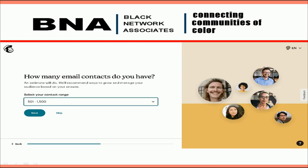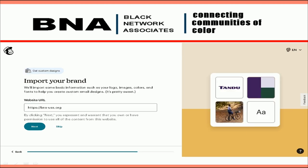Next, MailChimp wants to know how many email contacts you have. You will choose the starting amount of 501 to 1500, then click Next. MailChimp will then import the BNA website brand into your account. This is important because it will load in our logos and photos, so you will not need to physically import these items. The BNA website domain should be pre-populated, so just click Next to proceed.